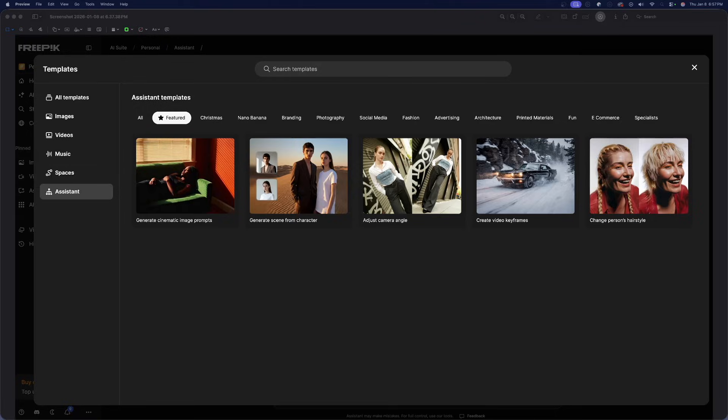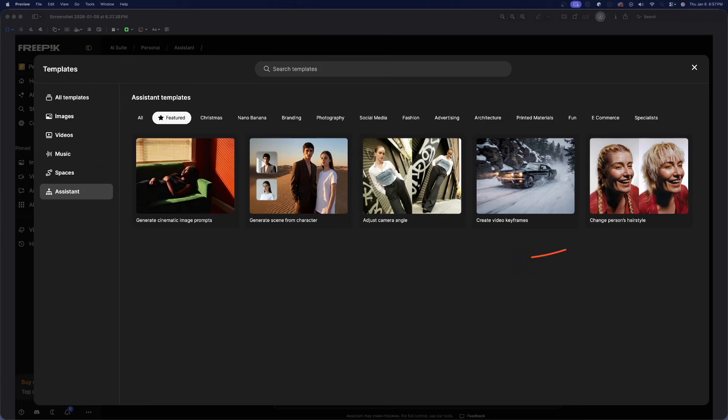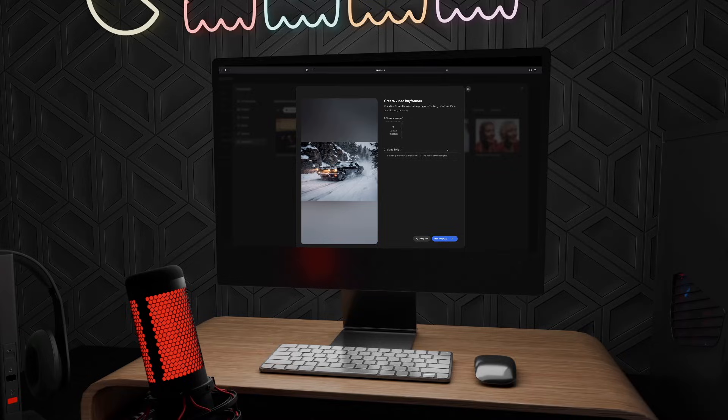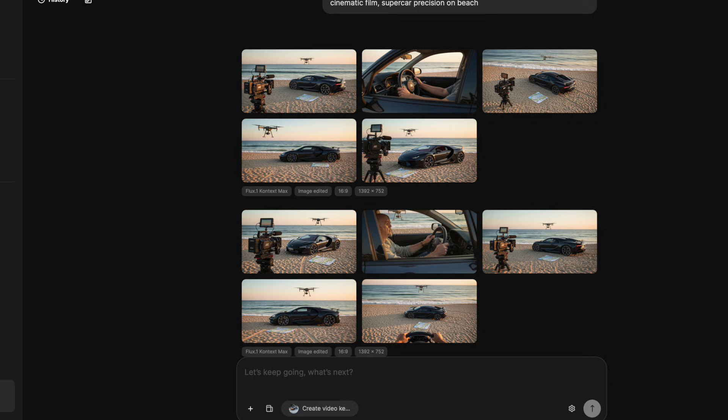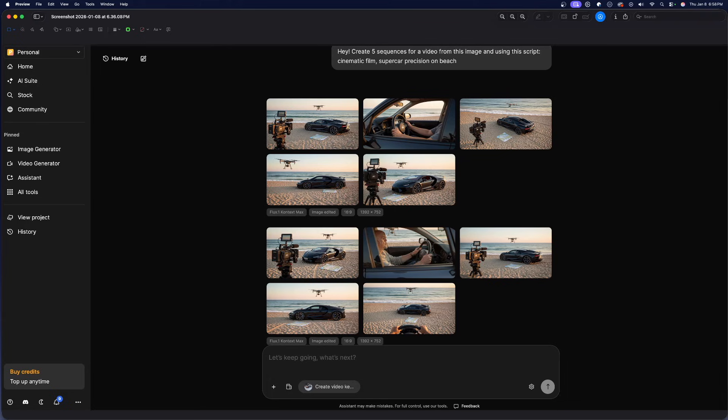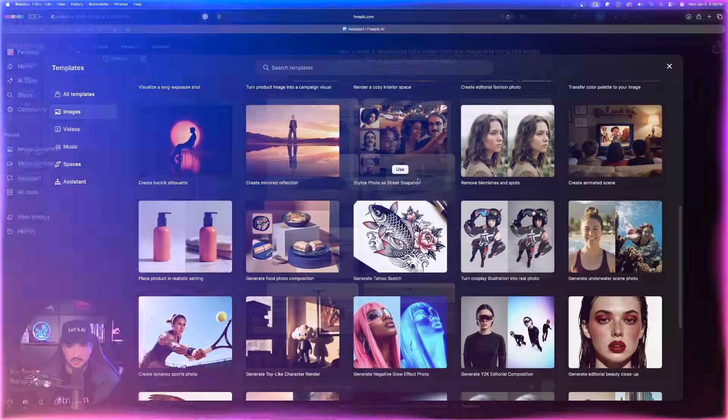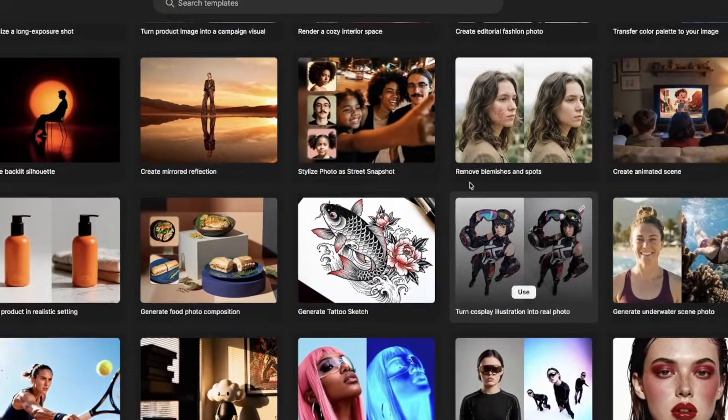Now another favorite of mine is going to be this one that's entitled create video keyframes. All you have to do is simply upload one reference image and then just type in a video script: supercar precision on the beach. Once you're ready, select run template. And now look what we get. It takes this one image I uploaded to now I get all of these, but we have a few really good ones.